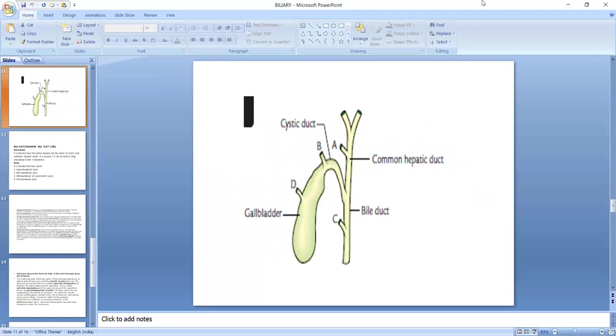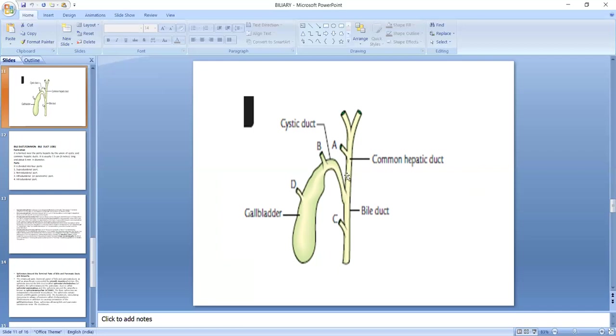And we can see here this is the right and left hepatic duct, and this is common hepatic duct, and this is the cystic duct that forms the common bile duct. And this is the angulation, the angle between the cystic duct and common hepatic duct.